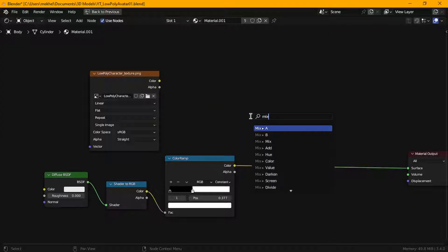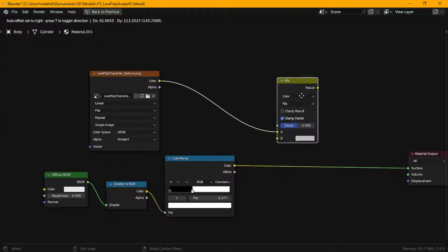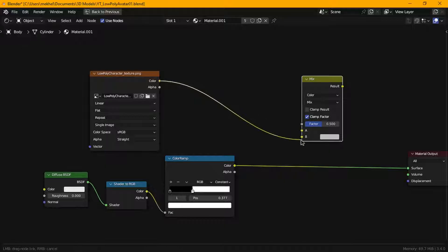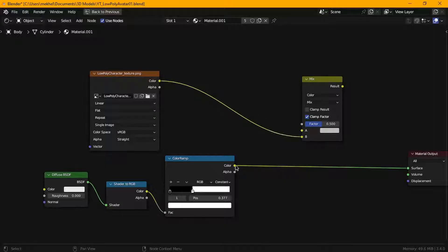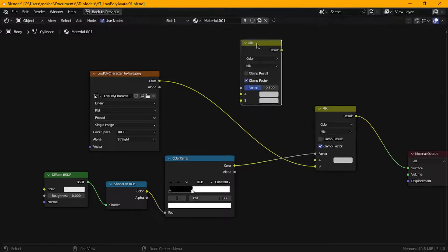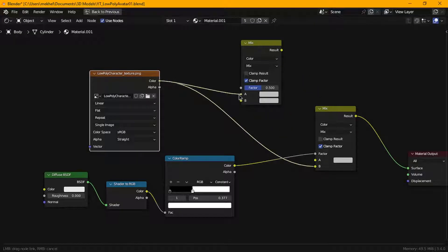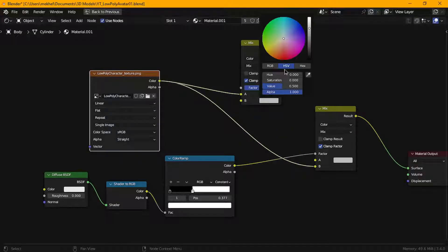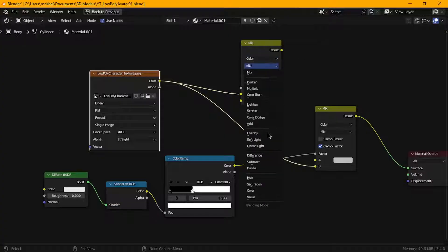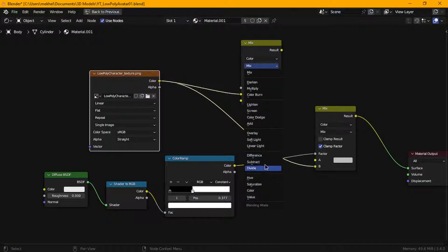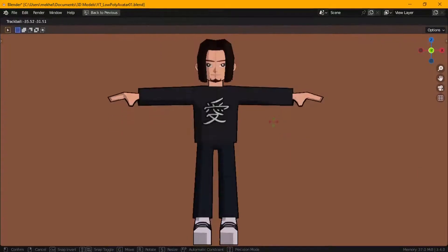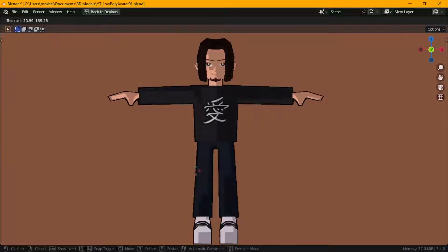Next, I connected the color ramp to the factor input of a mix node and then plugged in the texture map to one of the color slots. I added another mix node to darken the texture to create the shadow color and then plugged it to the second color slot of my main mix node. Finally, I connected this whole setup to the surface of the material output and this is the result of that.